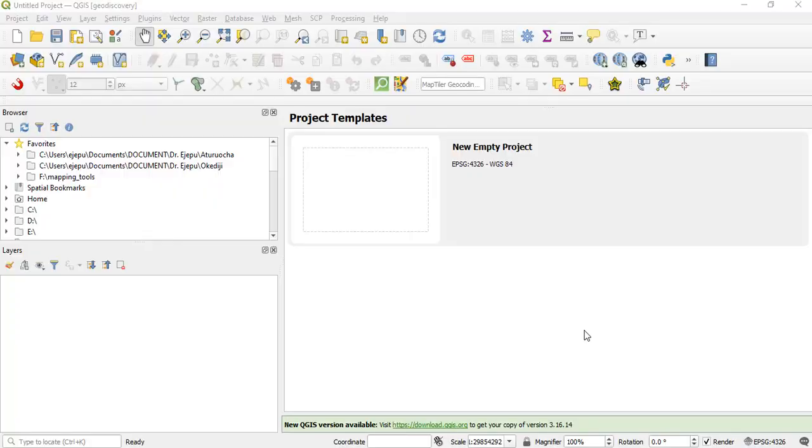Alright, so continuing from where we stopped last time. I said we're going to be attempting to do layer stacking. This is a process where you combine individual bands to become one band where you can now make your selections as you wish.